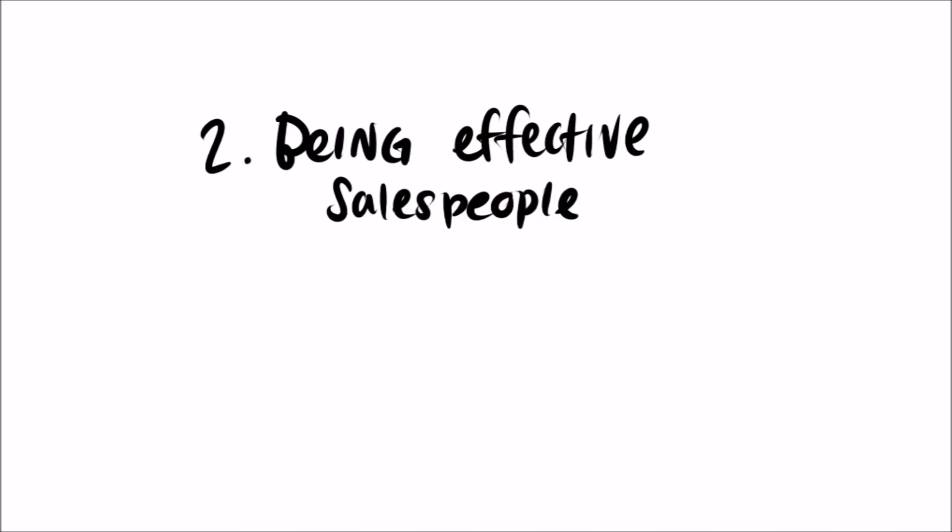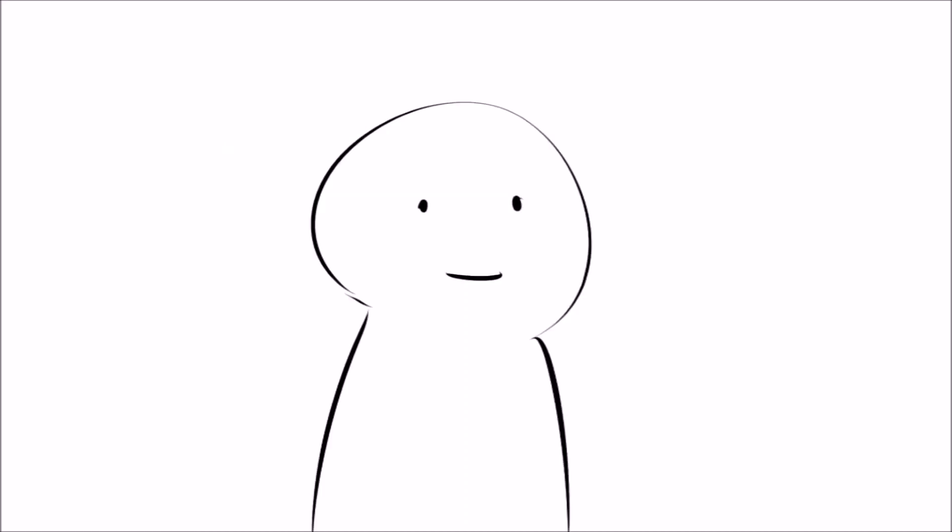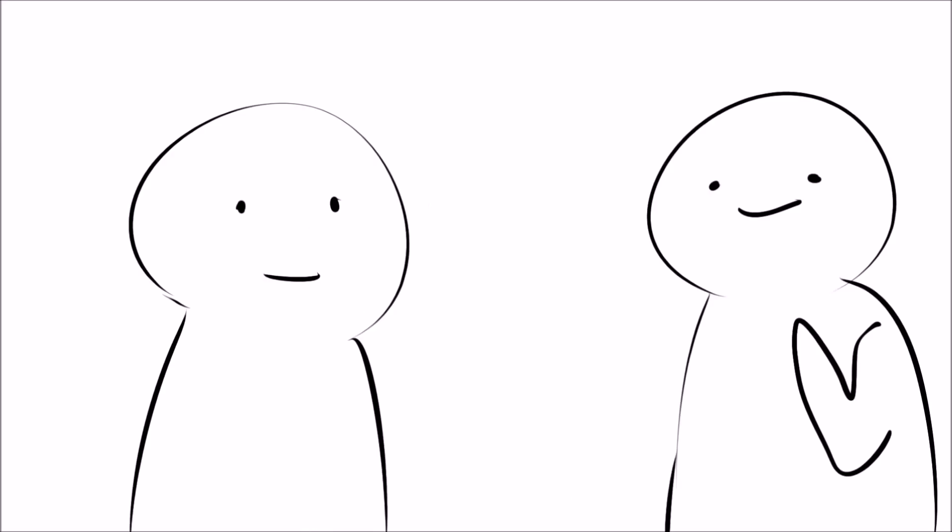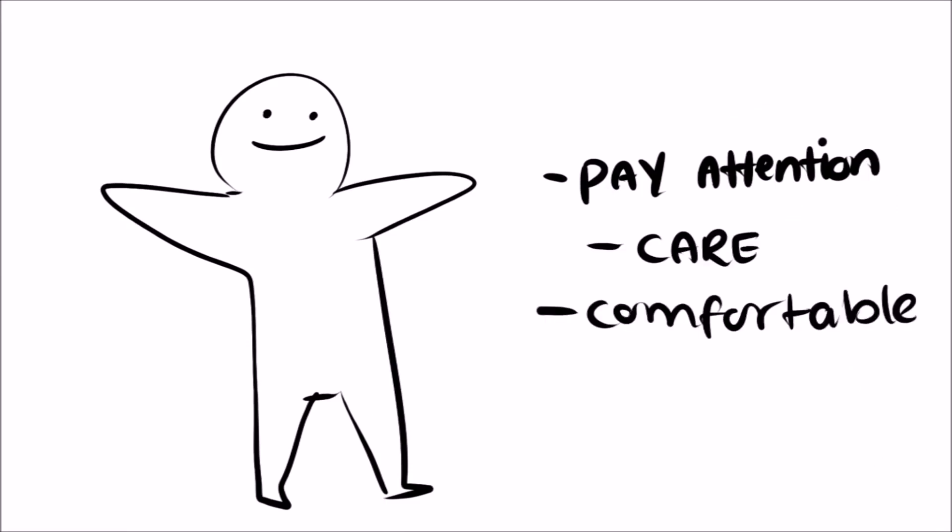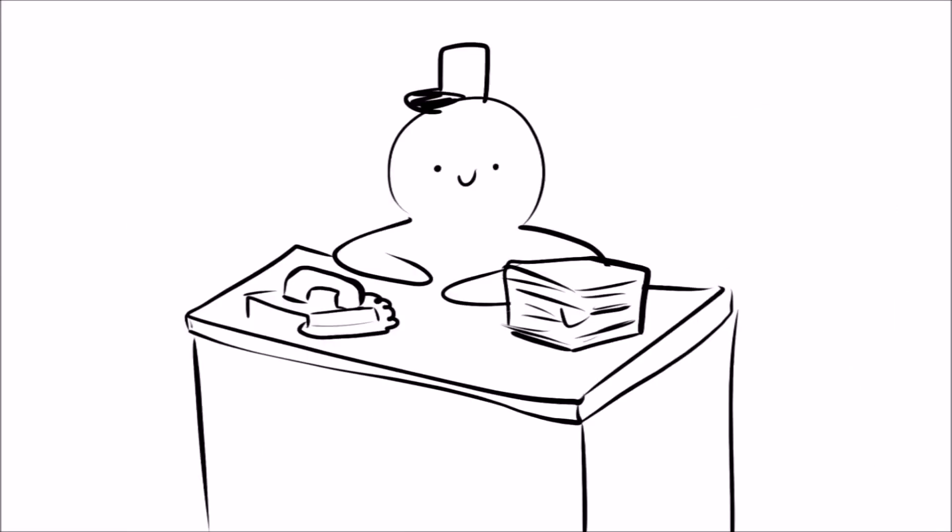Number two, being effective salespeople. I know what you're thinking. An introvert excels at a profession that requires constant face-to-face interaction? Yes, introverts pay attention, care, and are comfortable in familiar situations so they can be confident in their daily jobs even as salespeople.